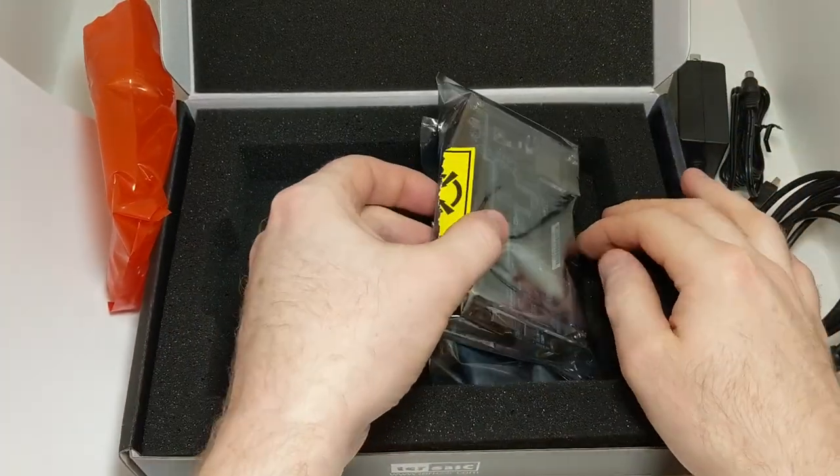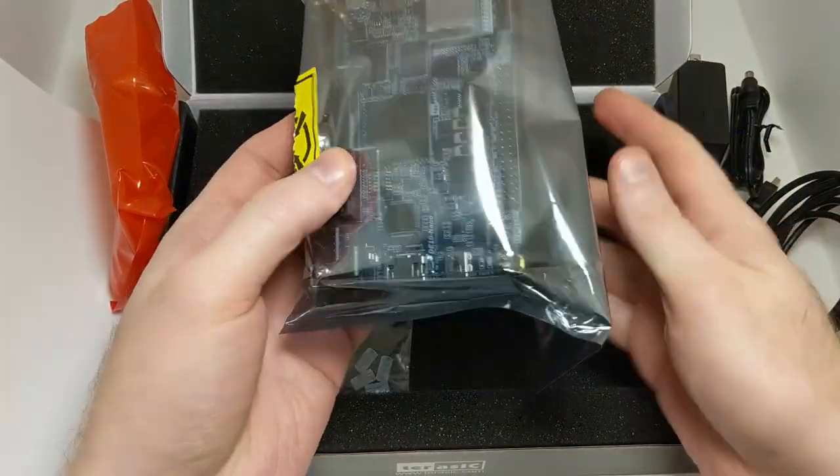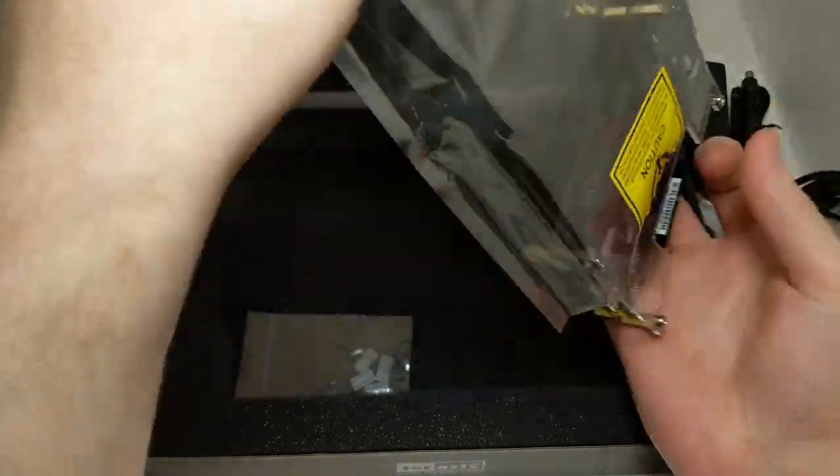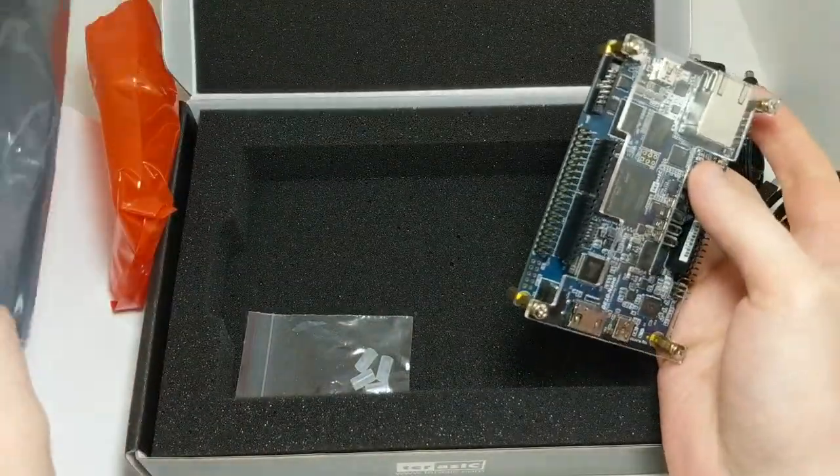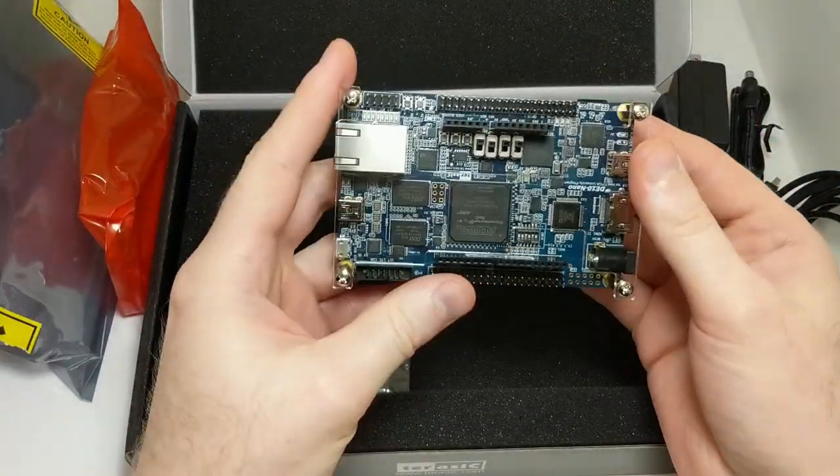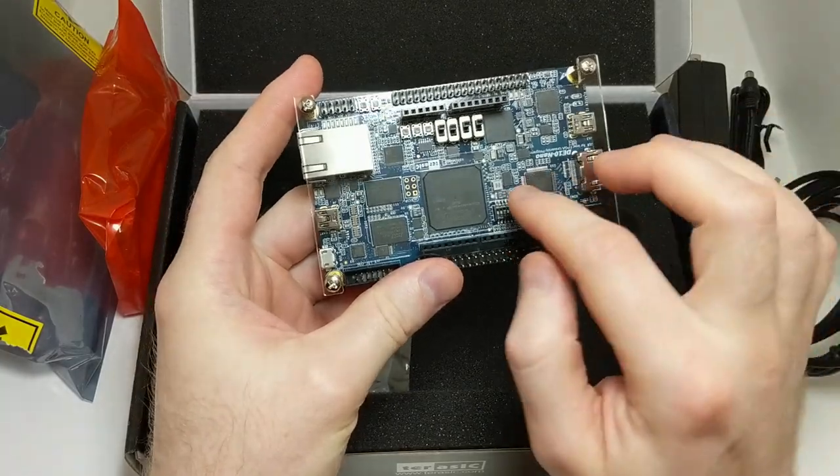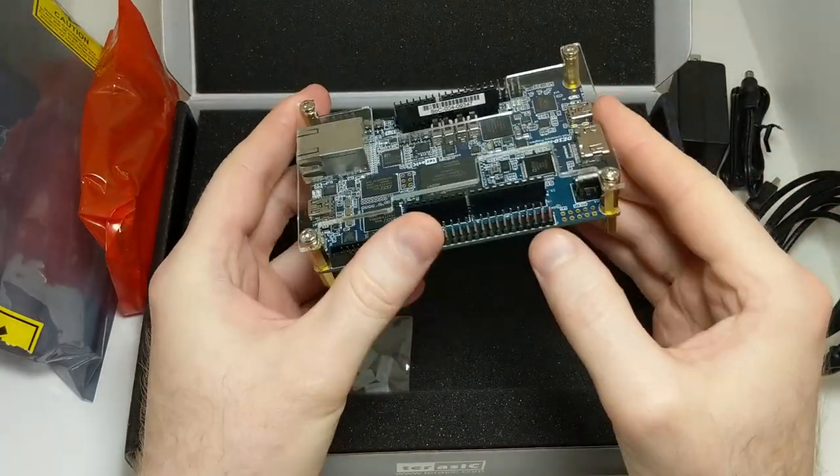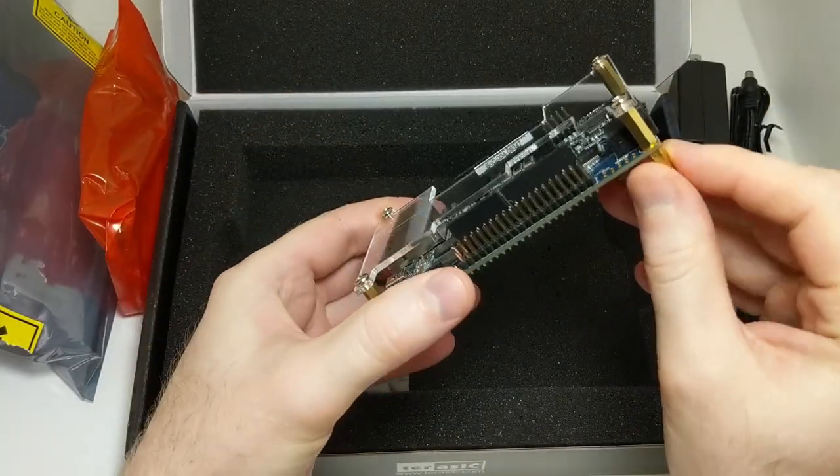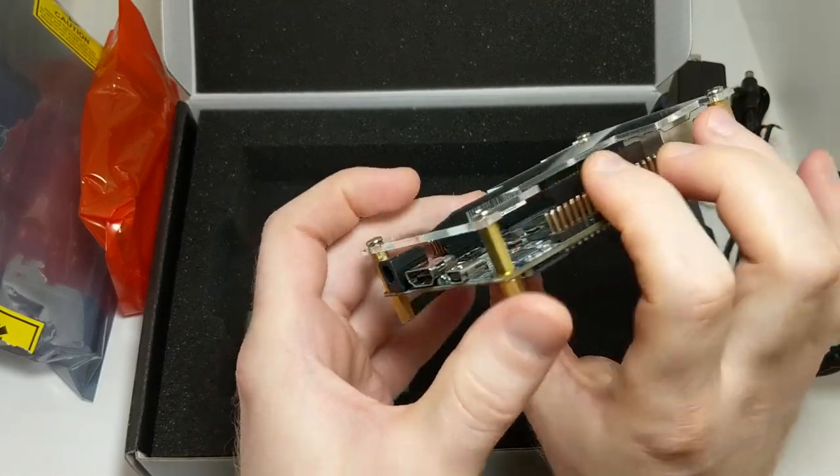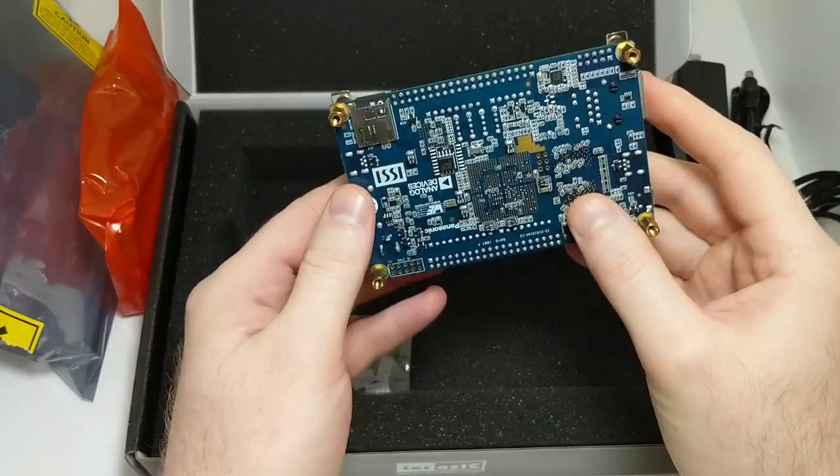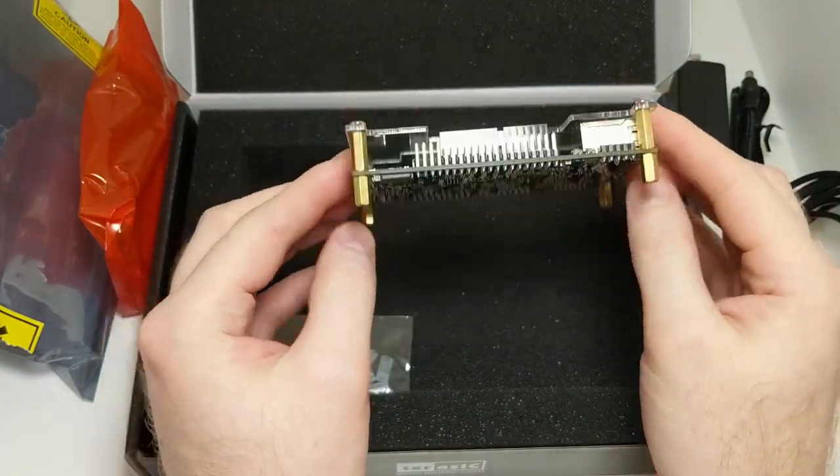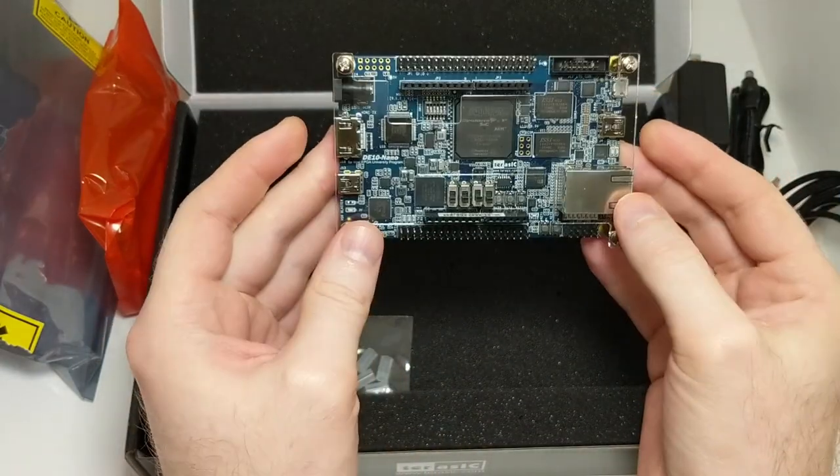And finally let's open up the board itself. It's pretty cool. It comes with this plastic protective cover on brass standoffs, and we can see the board itself.